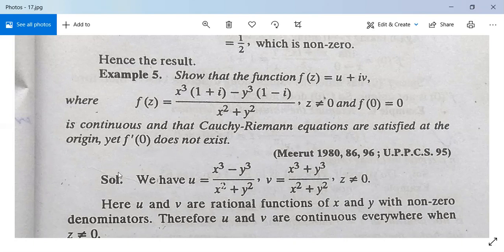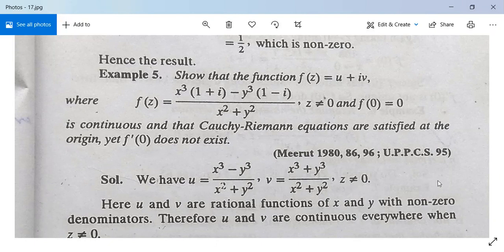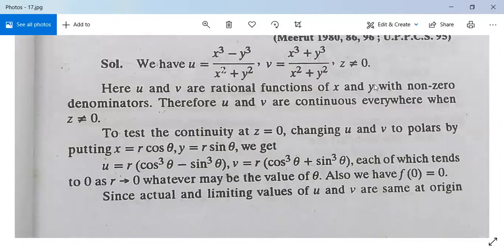Let us see its solution. For f(z) = u + iv, compare these two equations: you get u = (x³ - y³)/(x²+y²) and v = (x³ + y³)/(x²+y²) for z non-zero. Since u and v are rational functions of x and y with non-zero denominators, u and v are continuous everywhere when z is non-zero.